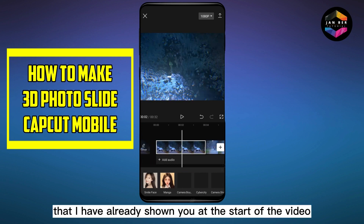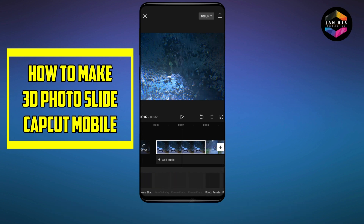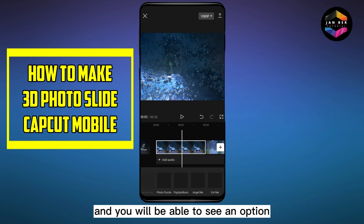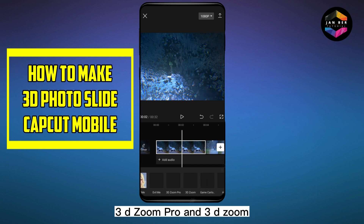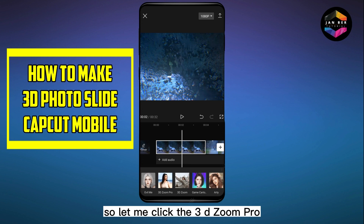But today I'm going to show you another effect that I already showed you at the start of the video. For that, just scroll and you will be able to see an option — 3D Zoom Pro and 3D Zoom. That's our required option, so let me click 3D Zoom Pro.